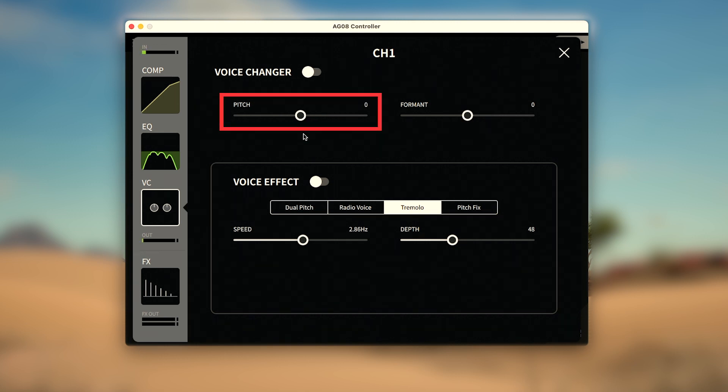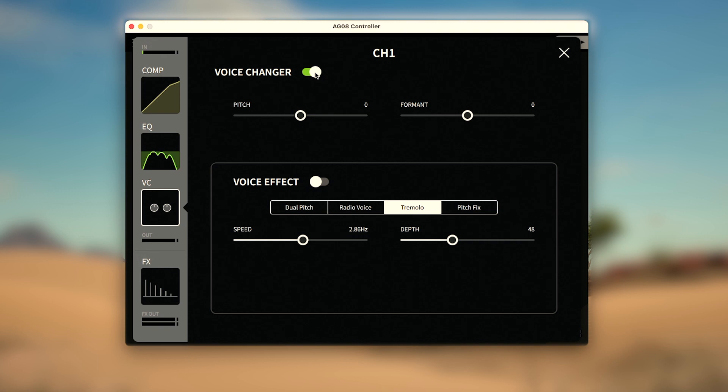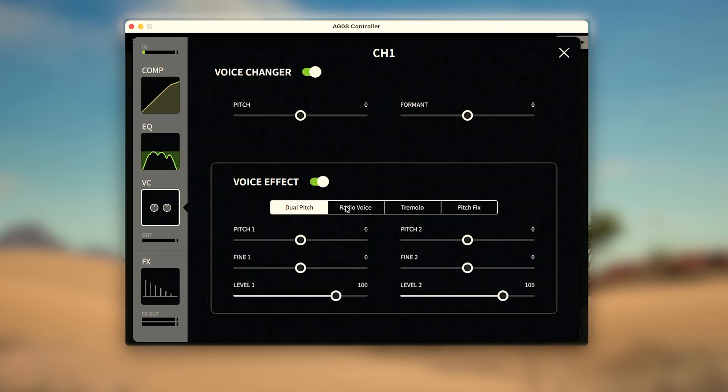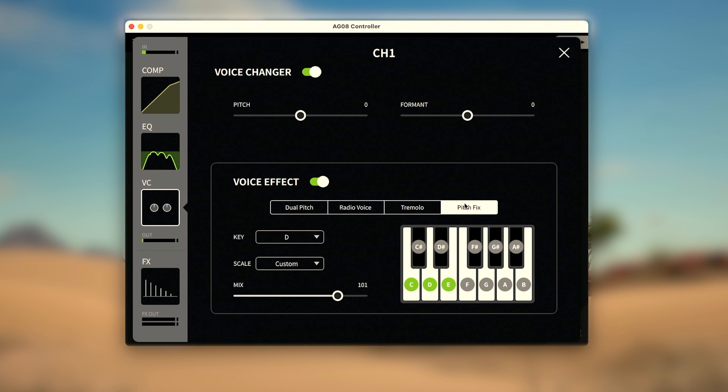The voice changer must be turned on for the voice effects section to be heard. However, it can be turned on and off independently and will also save with the channel 1 presets when active. There are four voice effects: dual pitch, radio voice, tremolo, and pitch fix.